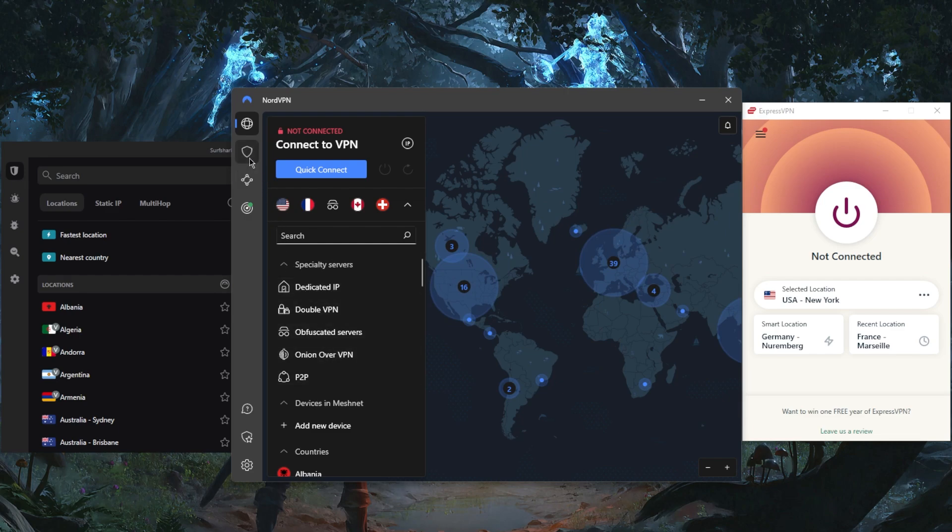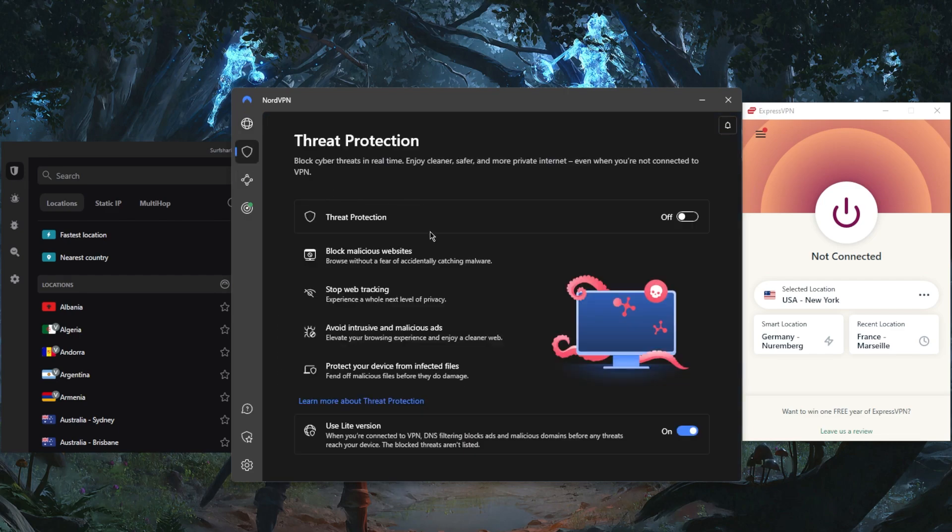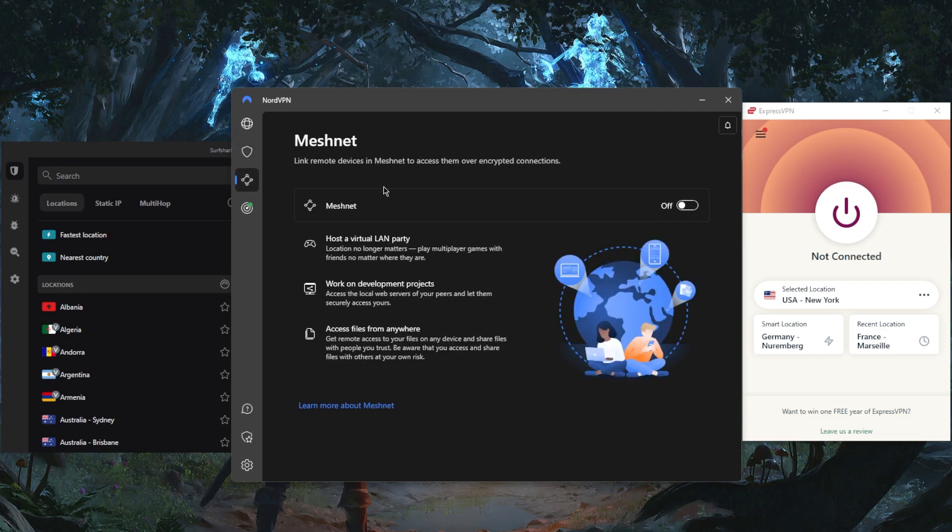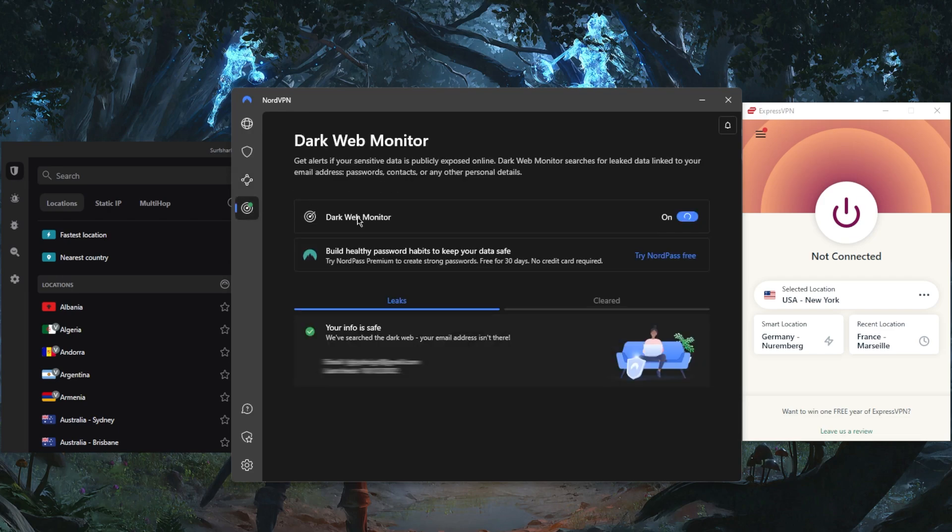You have five types of specialty servers. You have threat protection, which is a bit of a mini antivirus as well as an ad blocker. Meshnet, which will allow you to connect to remote devices or use other devices remotely over the encrypted connection. You'll also be able to share files over the encrypted connection of NordVPN.